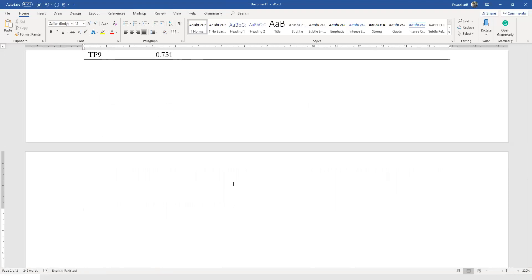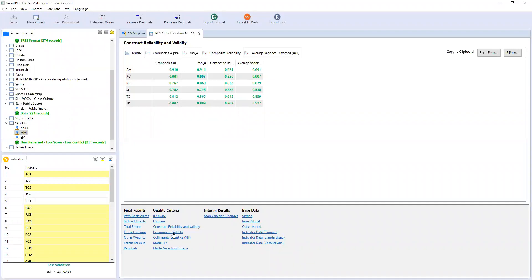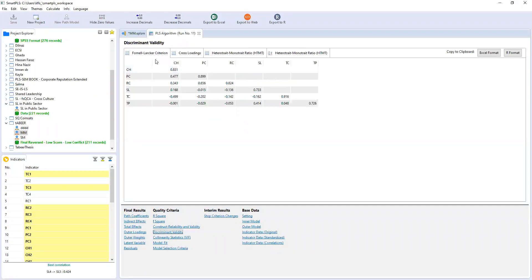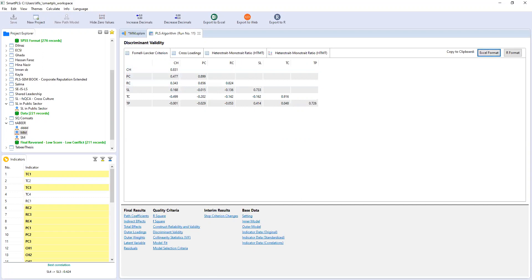Let's go to our SmartPLS results. There is a separate section on discriminant validity. There is the Fornell-Locker criterion, cross loadings, and the Heterotrait-Monotrait ratio. Let's first check our Fornell-Locker criterion. The first value is the square root of AVE for that particular construct — in this case, CH. It must be higher than all the values underneath, which are the correlations of other constructs with CH. Everything seems fine. Let's copy it into Excel and then export it to our Word file.